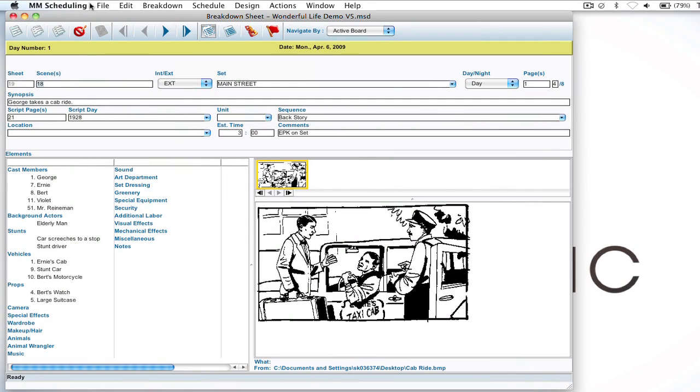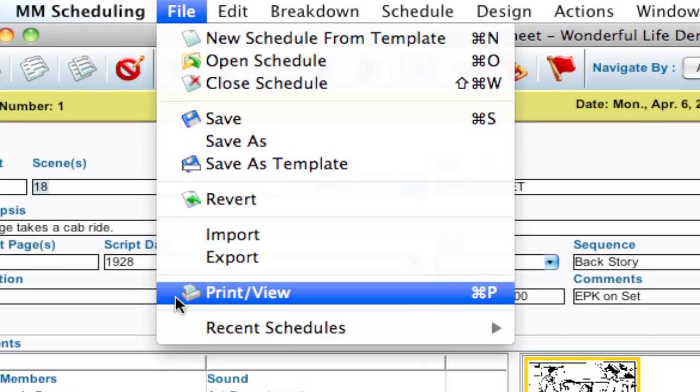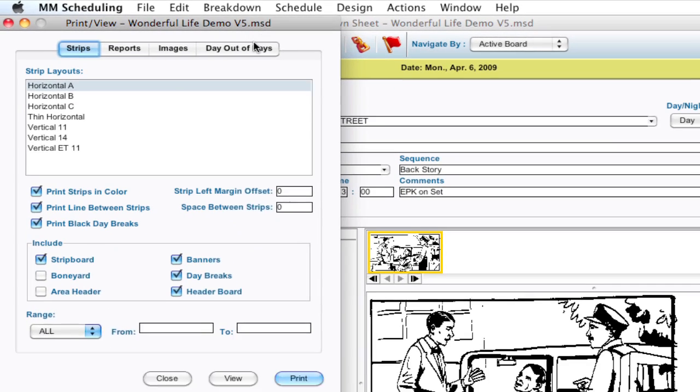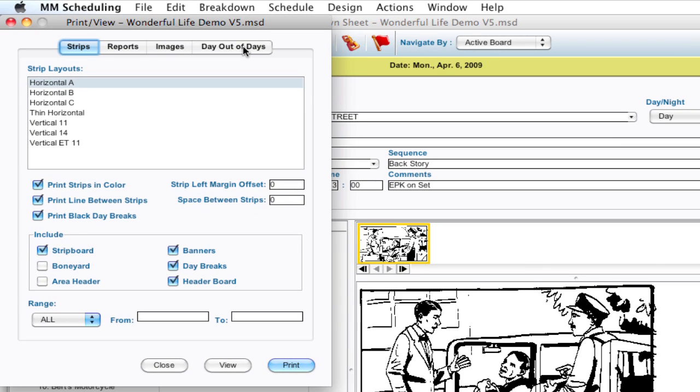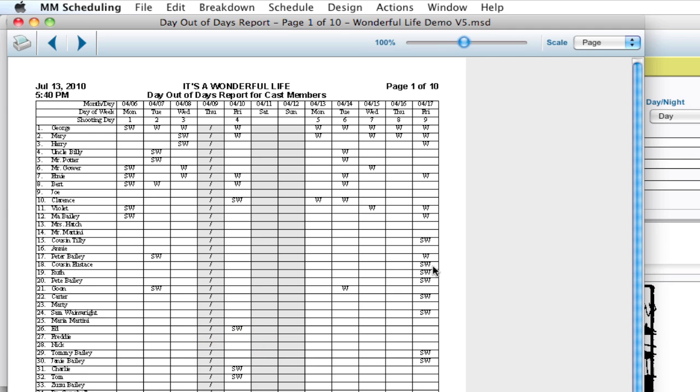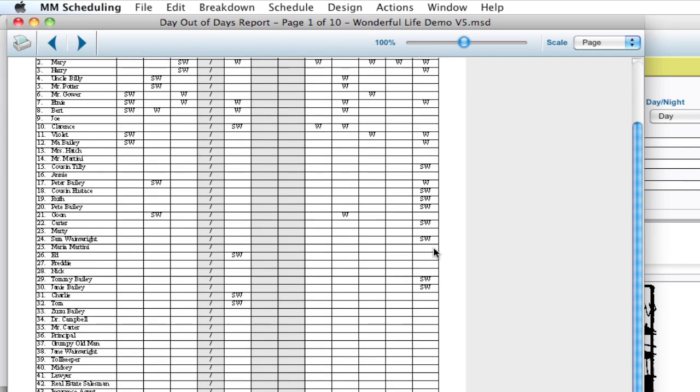So if I wanted to see the Day Out of Days report, I'd go up to File, Print View, and select the Day Out of Days tab. I can select any of the categories and get a Day Out of Days report for it, but I'm going to leave it on Cast Members and click View. And it gives me the Day Out of Days report.